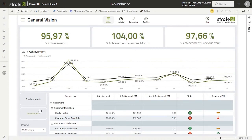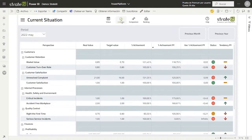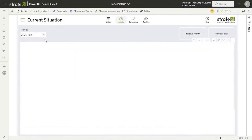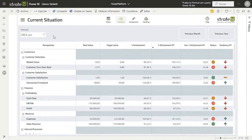If we navigate to the second page, we can see the current situation of the real value and the objective value for all perspectives, strategic objectives, and indicators of the company in a selected period of time. The table also shows information about the percent of achievement, so you can have a better view of the current situation of the company and compare it with previous periods. If we change the period, we can see how the information for the perspective, strategic objective, and indicators changes according to the selected period.